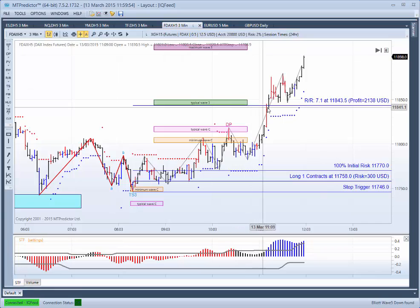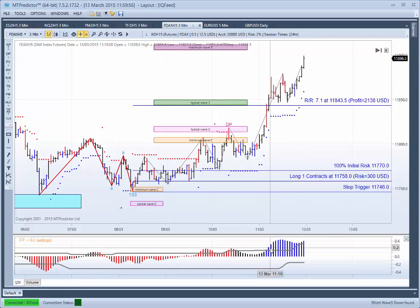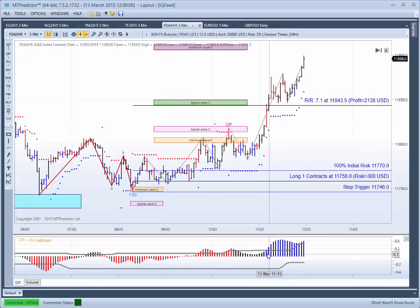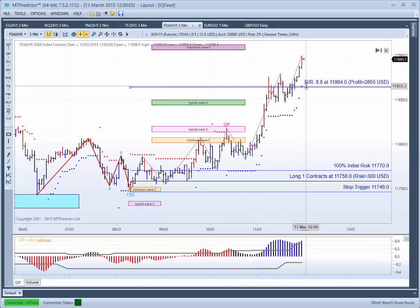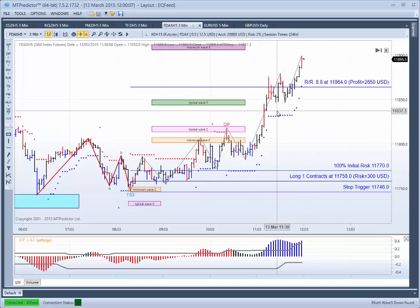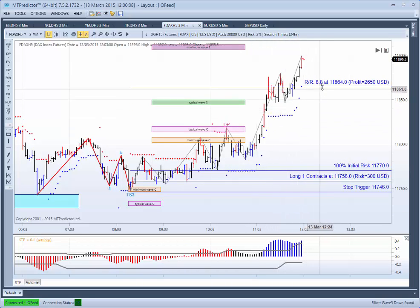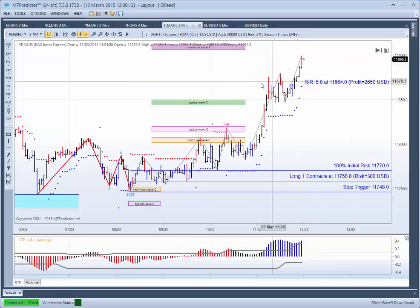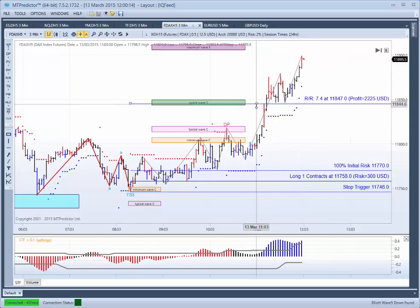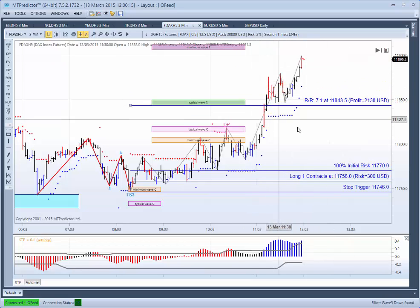When the market got up to this level, you could have a look at our STF indicator again and notice that it has crossed our strength band, which is our grey band. So you could have been looking to trail with your ATR stop, which is our red and blue dots. And that means the market would actually be trailing up here and the profit would be getting larger.